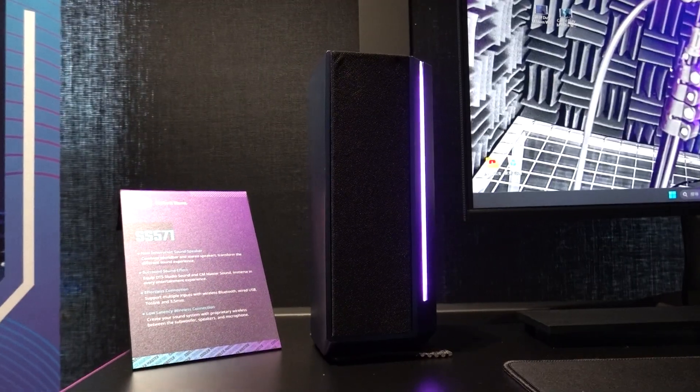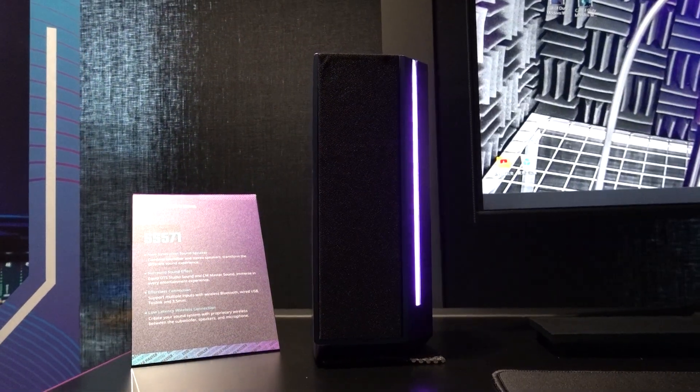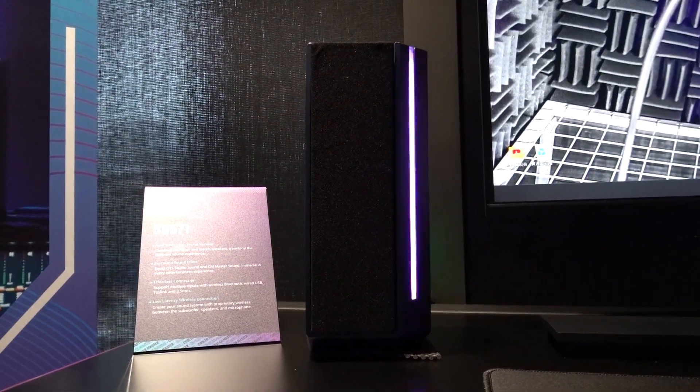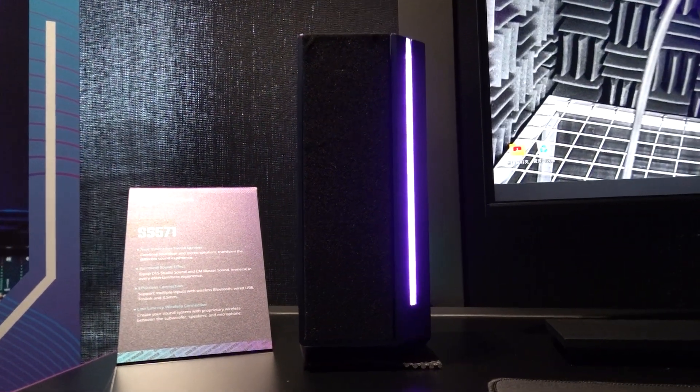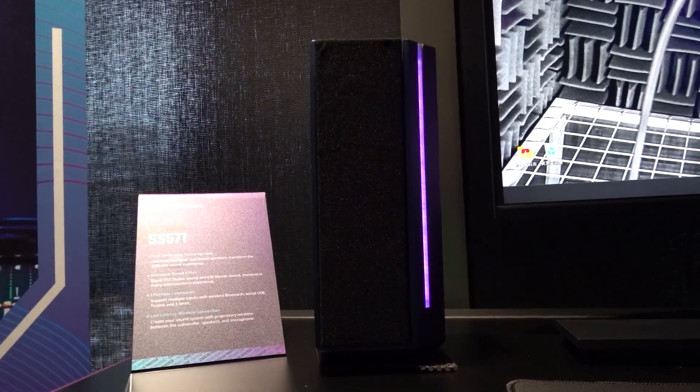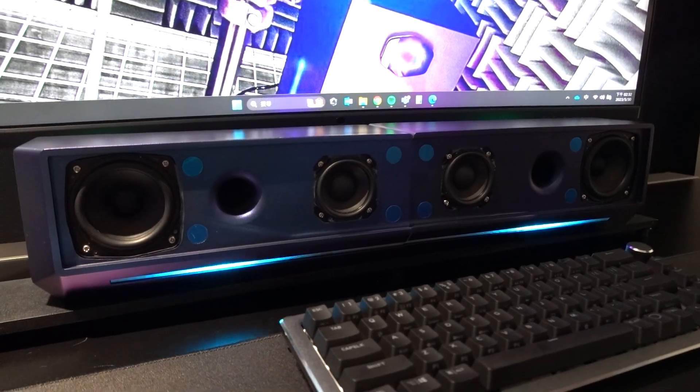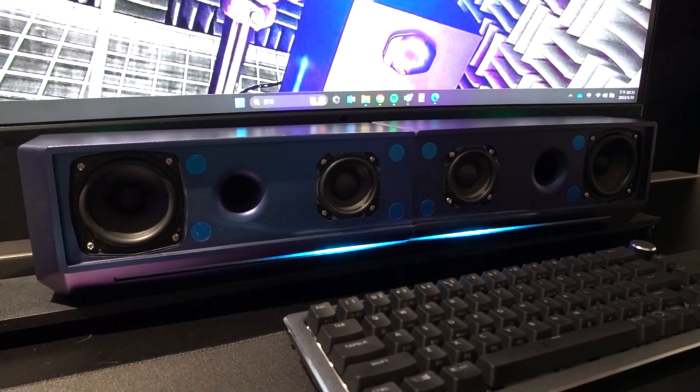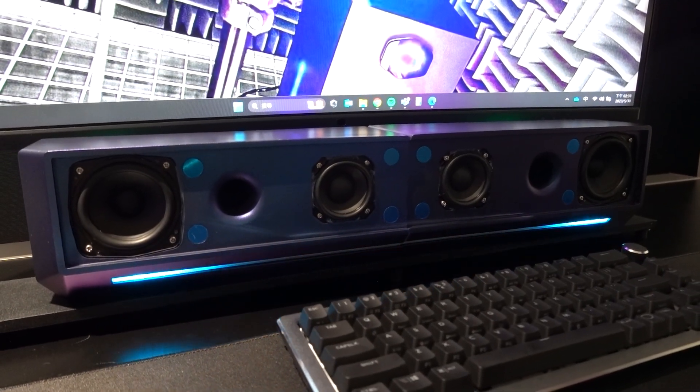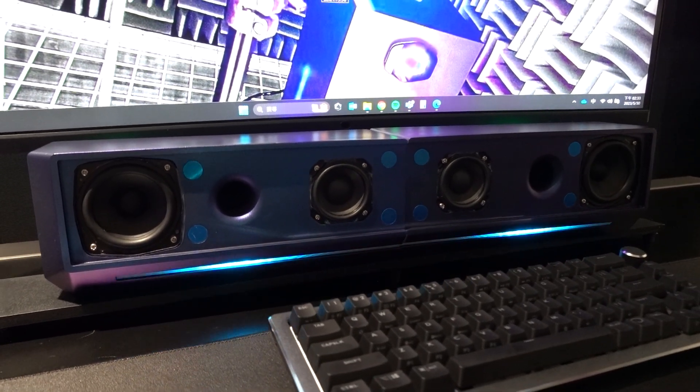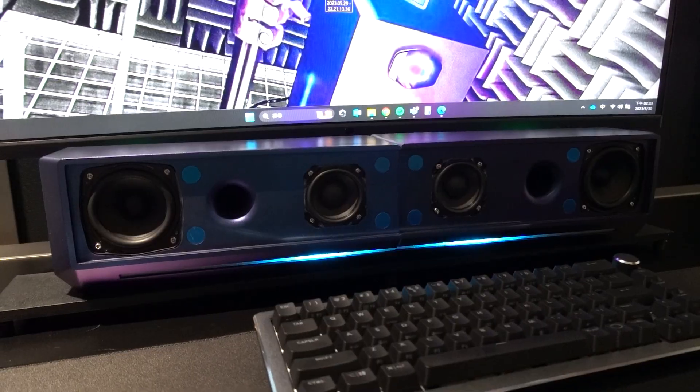I was very impressed by the sound quality, and among the many products I saw at Cooler Master HQ, this was the one I wanted to steal the most. The SS571 is still in development, so keep your eyes peeled for it at the end of this year, or possibly in 2024.